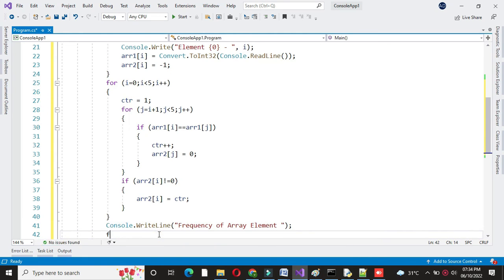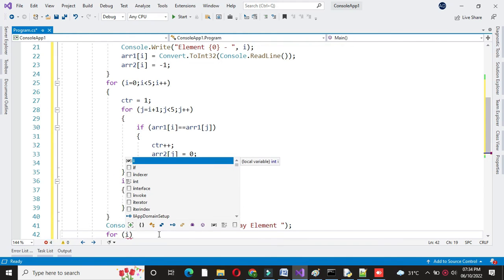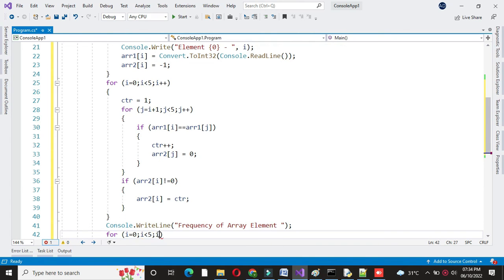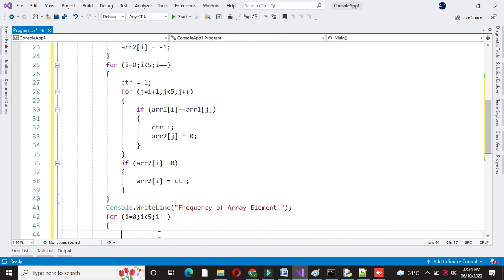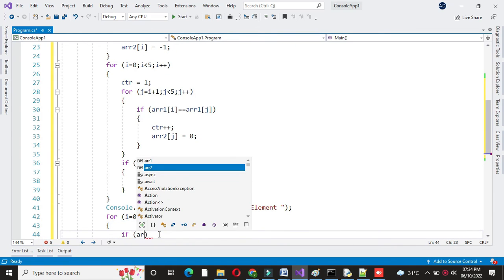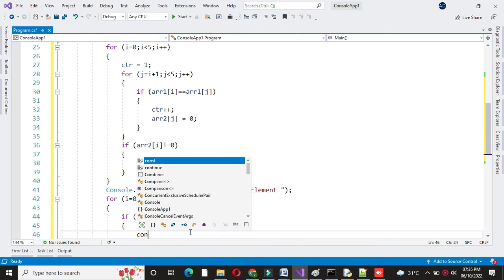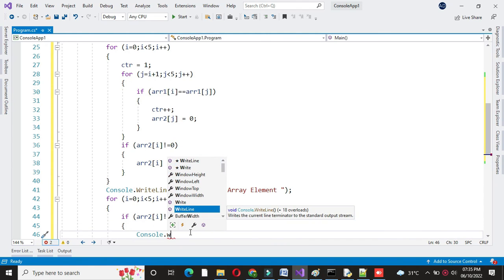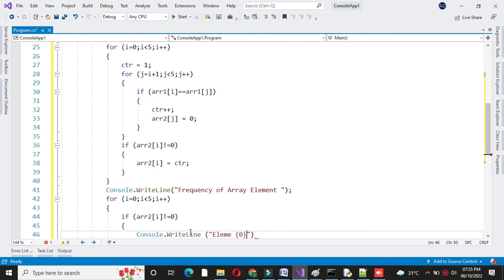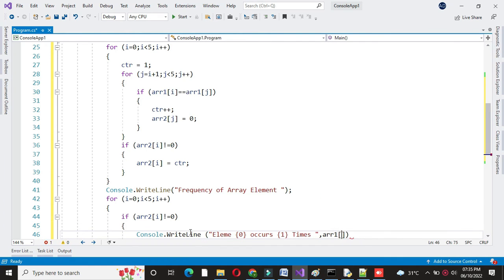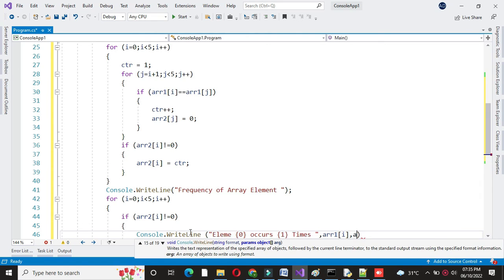For printing, we will also use a for loop for i equal to 0, i less than 5, and i plus plus. Here we will check if array2 of i is not equal to 0, then we will print using console.writeline, where we will print array1 of i and array2 of i.